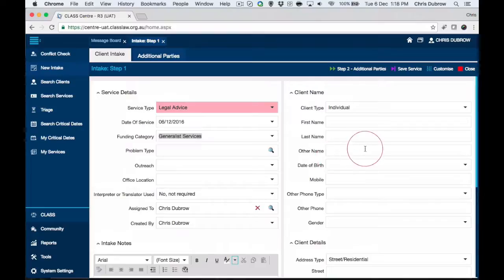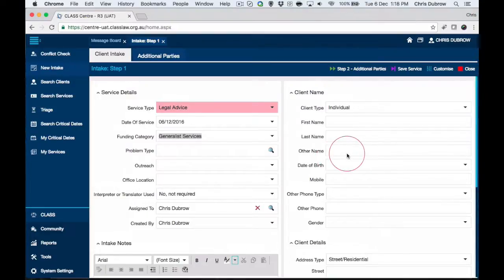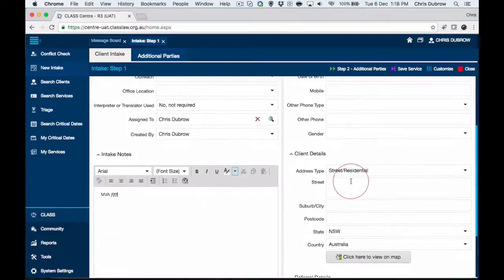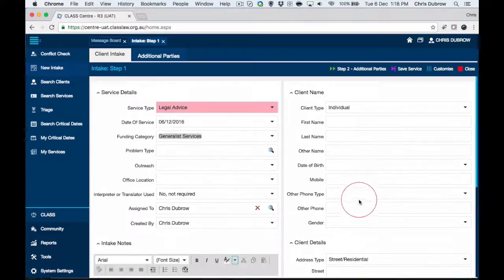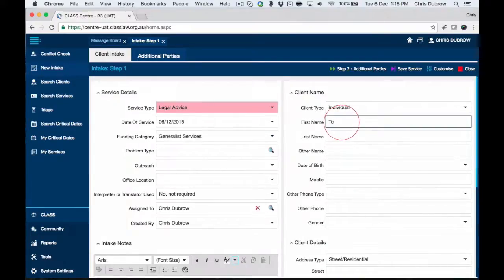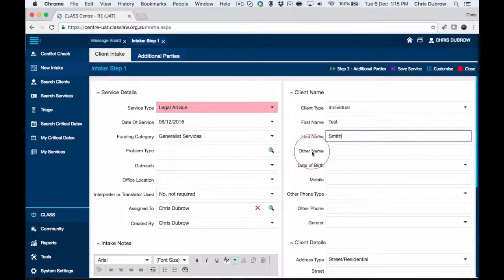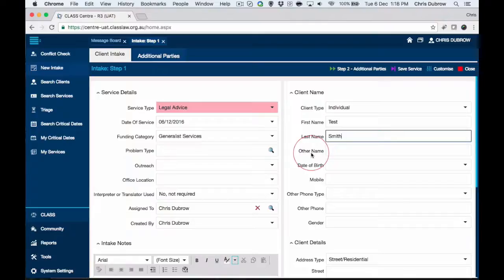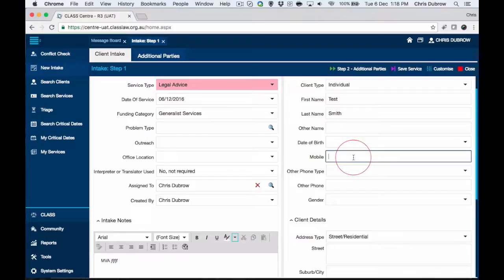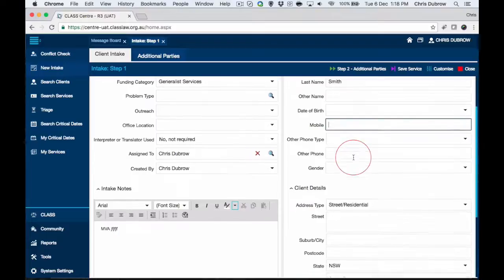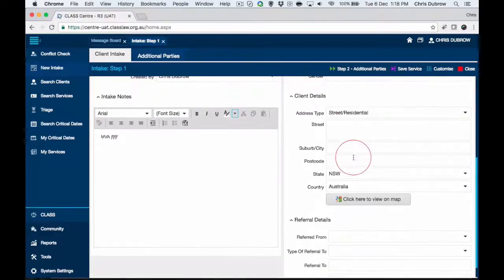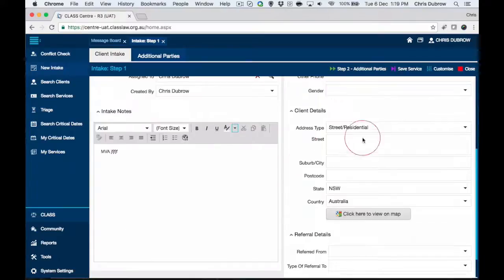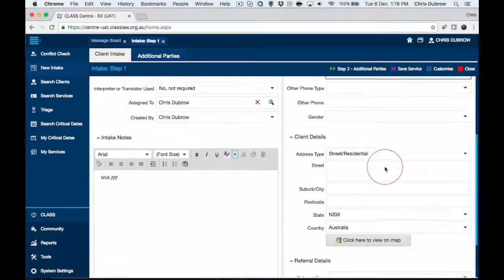Over here we've got information relating to the potential clients. They are only a potential client at this stage. Let's put in a test person: Test Smith. Here we've got the other information such as date of birth, mobile phone, and we can put in a suburb or city.